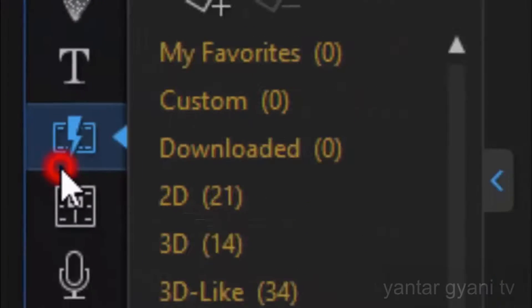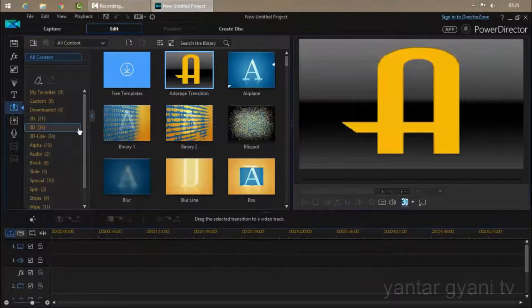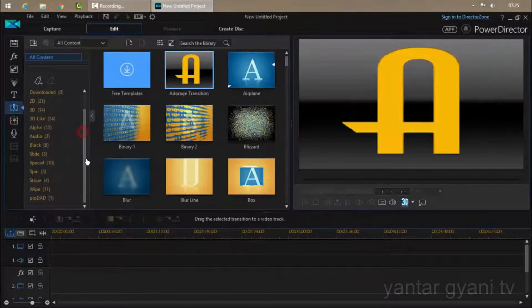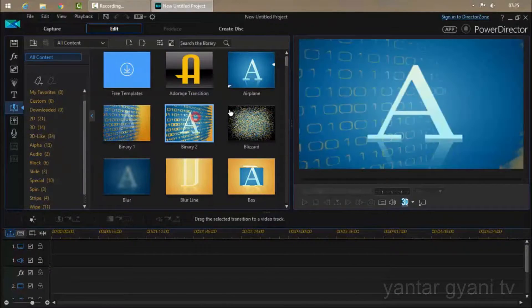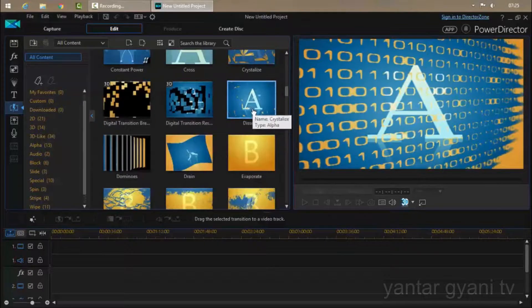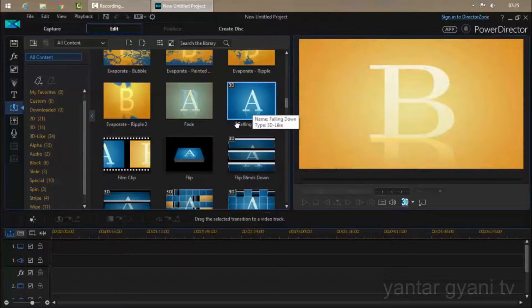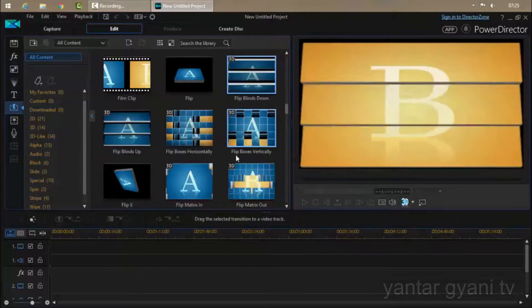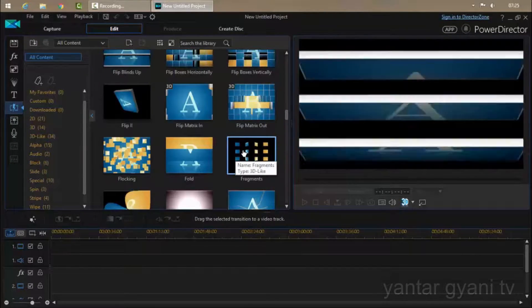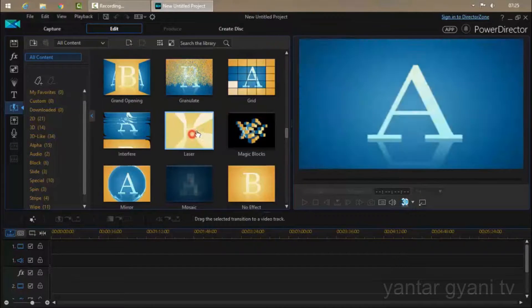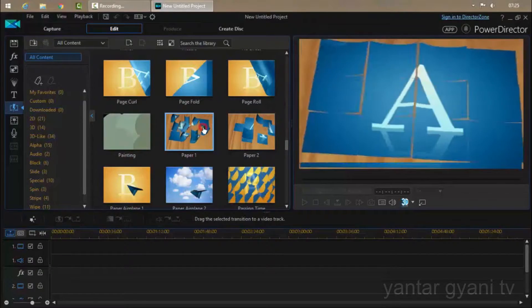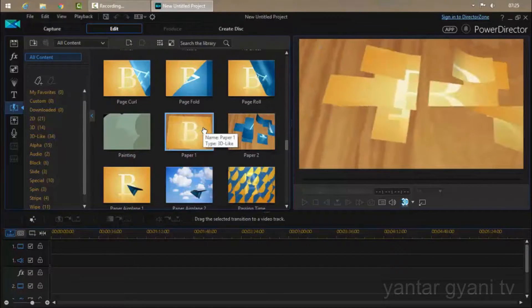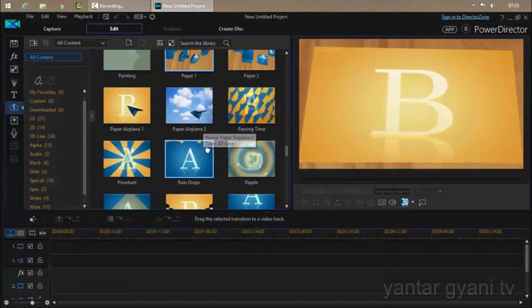And this is the transition room. This also has thousands of transitions. Like you can see many of them, like this lens and the fragment. You can see many, many of them.